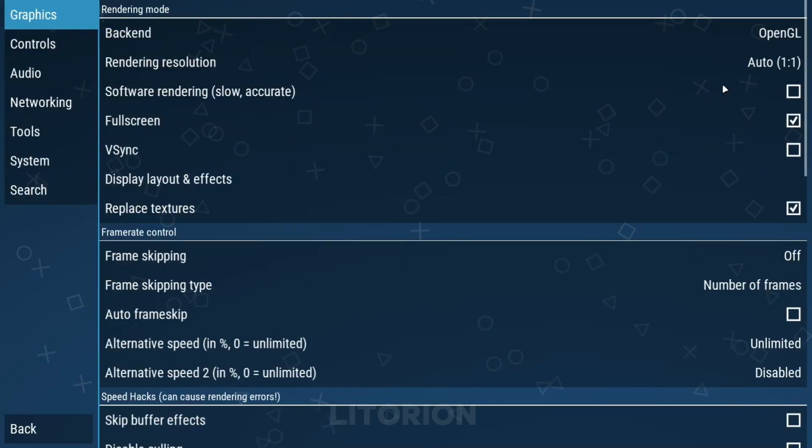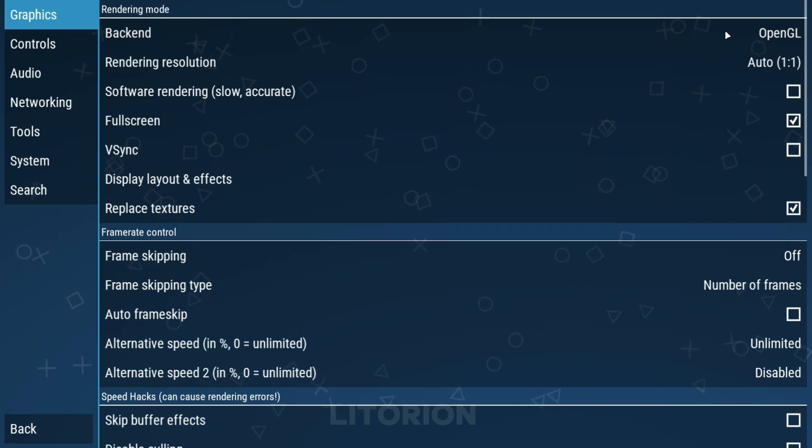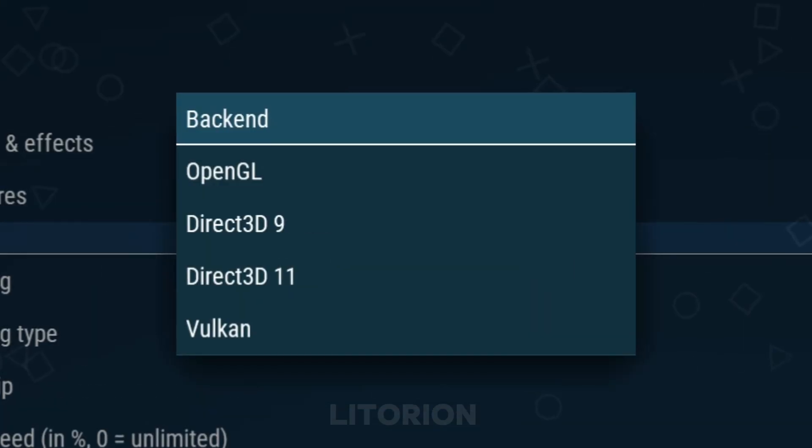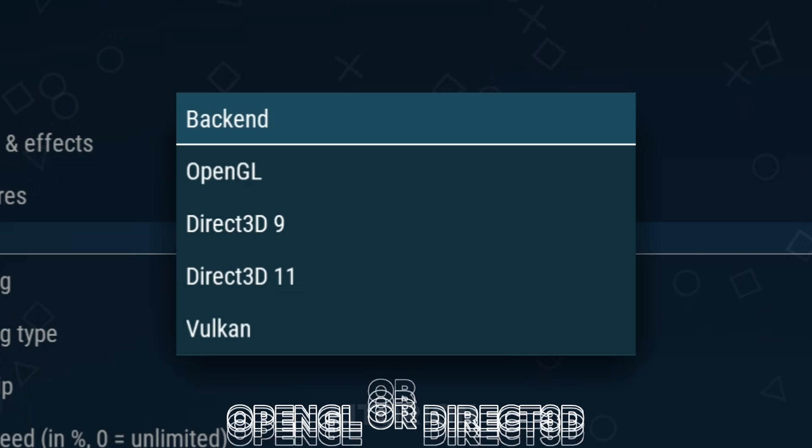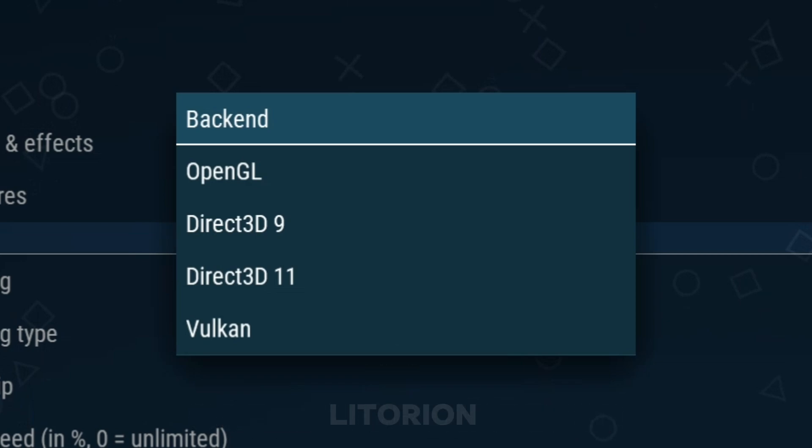Open your PPSSPP settings, then in the Graphics section, you will see a backend option. Here you have a few options to select according to your device. For your low-end PC, you should select OpenGL or DirectX 3D for smooth performance.